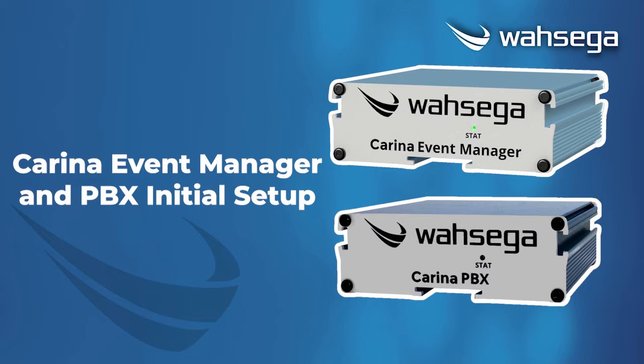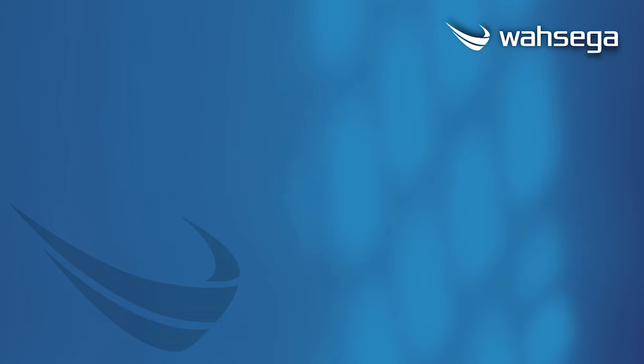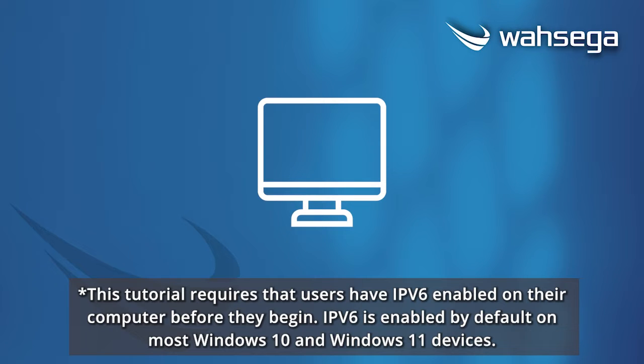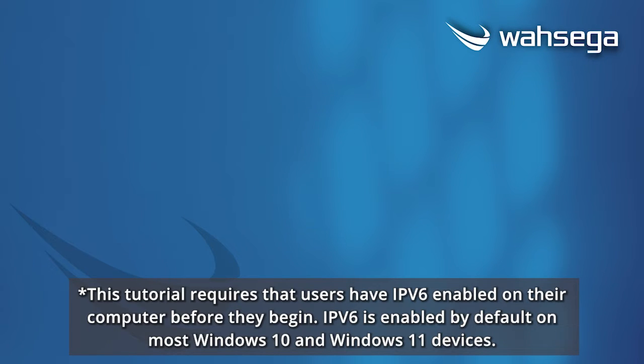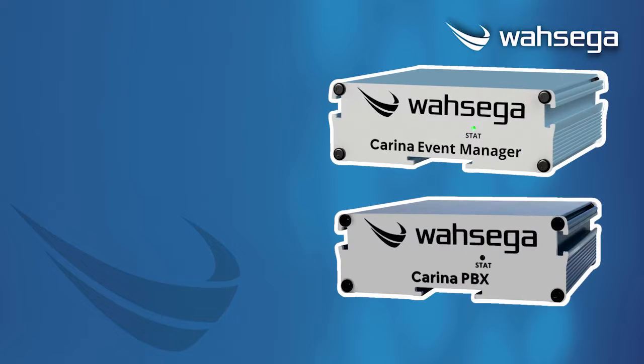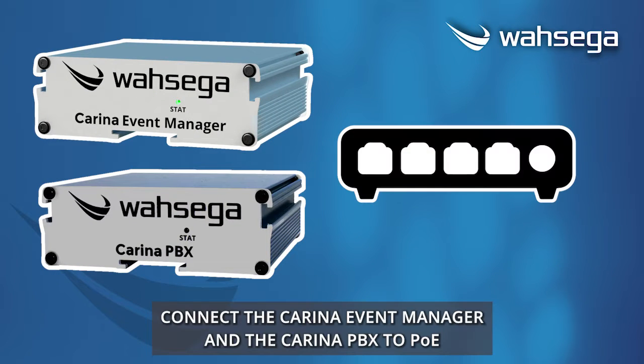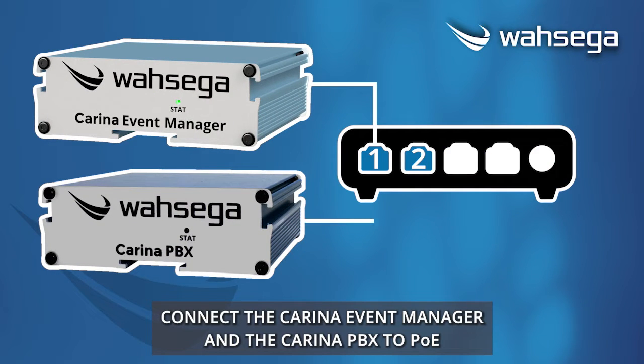Carina Event Manager and PBX Initial Setup. Connect the Carina Event Manager and the Carina PBX to PoE.